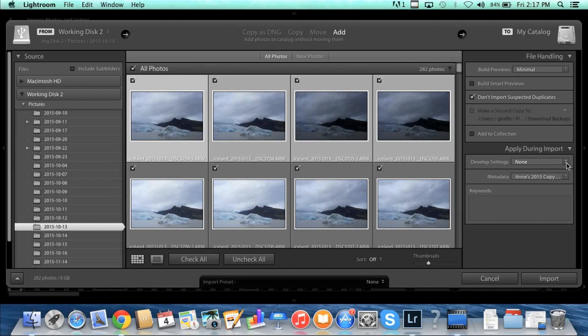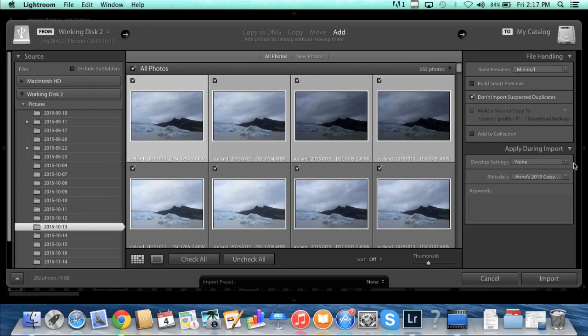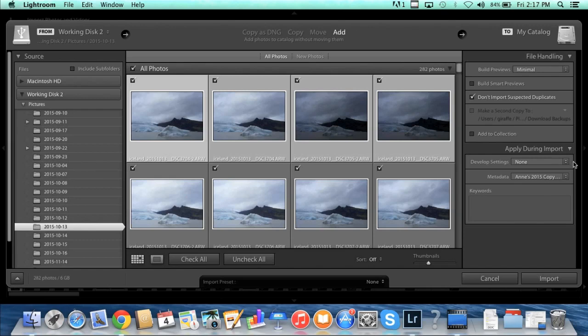So develop settings, I never do this because I want full control over everything in my photo. What this could be is something like if you always add contrast and saturation or something like that, you could create a preset here and have that happen when you import your photo. But I don't do that. I like to look at each photo individually and process it individually based on what it needs, so I don't have anything happening automatically here. I leave that set at none.